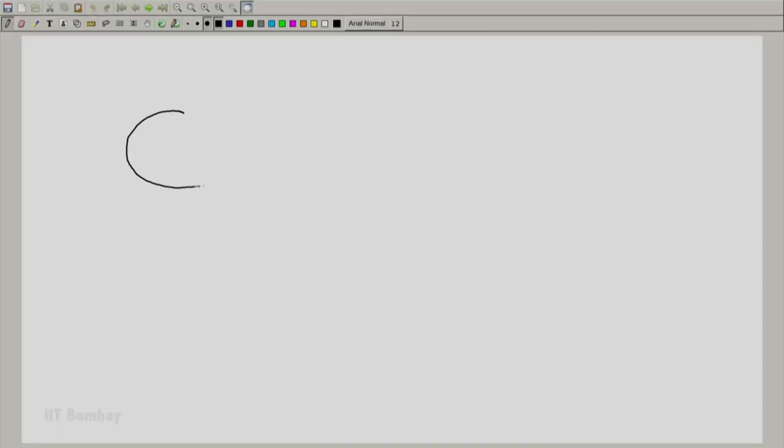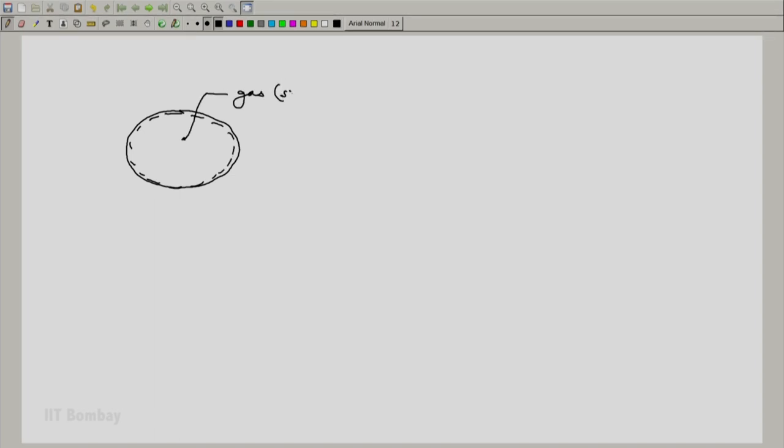So the simple system diagram will be something like this, a spherical balloon. The gas inside the balloon with which we are concerned is our system. So this is the gas and that is our system.